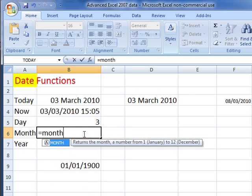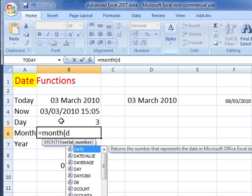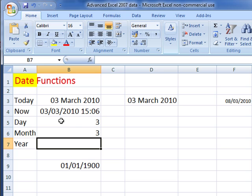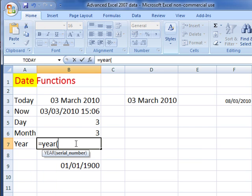Let's try that again for month: equals month, open brackets, again we'll put that cell reference in, D3, close brackets. This should come up with 12 because it's December.